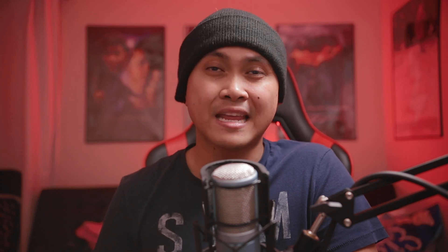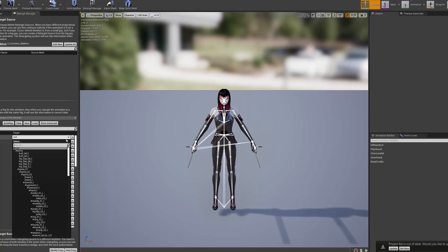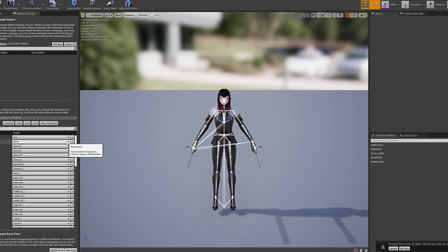Some of the topics we'll be covering are going to be the Epic Marketplace, which is where you buy all your assets, retargeting animations that you buy from the Epic Marketplace, manipulating CG characters in Blender and then re-importing them back in Unreal Engine, working with cameras in Unreal Engine using the cinematic sequencer, working with hair groom assets, ray tracing, movie render queue, and camera shakes — there's just so much stuff.